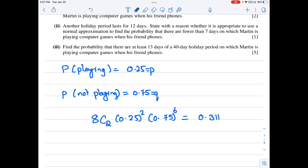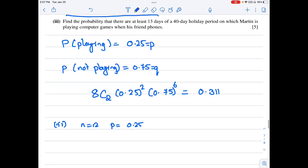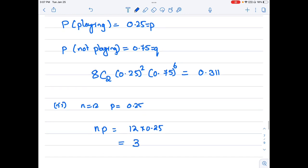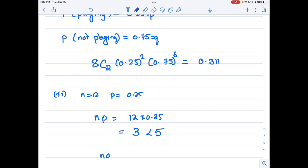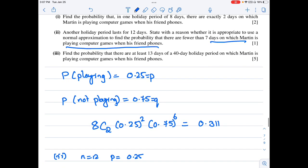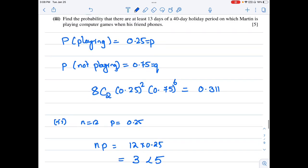For a holiday period of 12 days, to check if normal approximation is appropriate: n = 12, p = 0.25, so np = 12 × 0.25 = 3, which is less than 5. Since np must be greater than 5 for normal approximation to be valid, it is not appropriate to use normal approximation here.